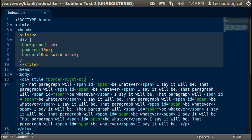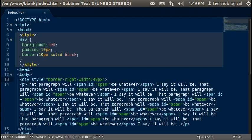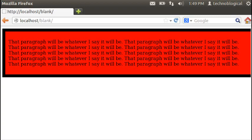There's also border-right-width. So you can specify different border widths, 40 pixels. Refresh.